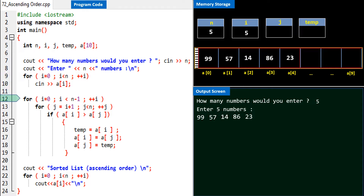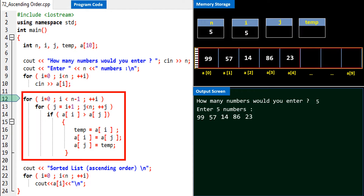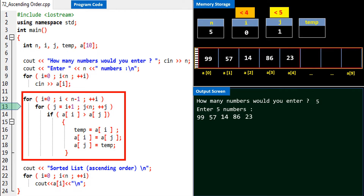Program control shifts to line 12 and invokes the nested for loop - the most important section of this program. The block of code from lines 12 to 19 executes the sorting feature. We are sorting in ascending order. In the outer loop on line 12, i is assigned zero and executes until i is less than n minus 1, that is 4. Program control then enters the inner loop where j is assigned i plus 1, or zero plus 1, which is 1. This inner loop executes until j is less than 5.